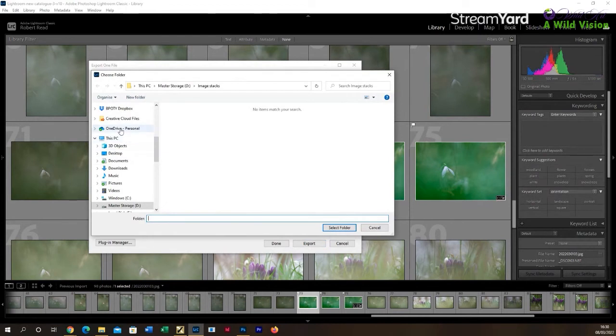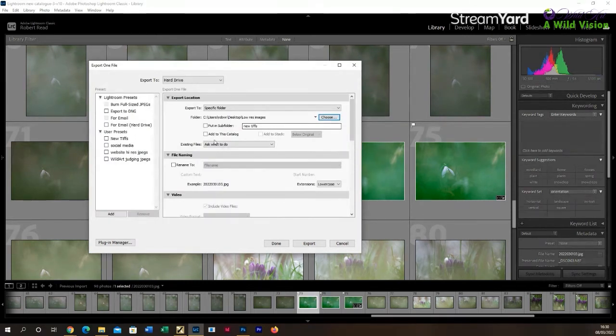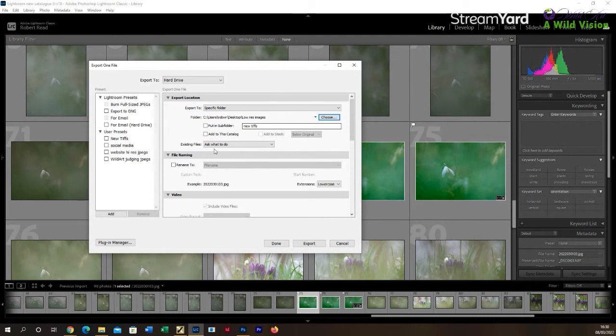Choose that destination folder. Then there are a number of options which are pretty obvious, but the main thing that you want to concentrate on, particularly if we are looking at resizing smaller JPEGs for competition entry, is this JPEG setting here.